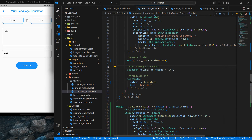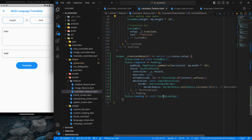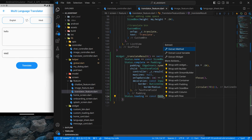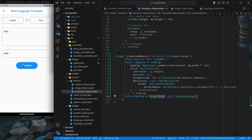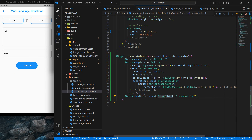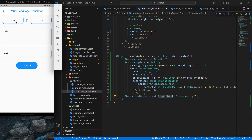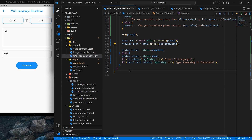One last issue is the logo alignment. I wrap the logo widget with an 'Align' widget, save, and now the logo looks correct. The translation is working properly. The last thing to implement is the swap button functionality.